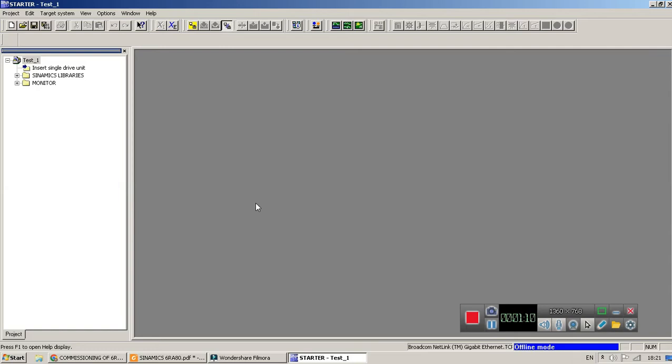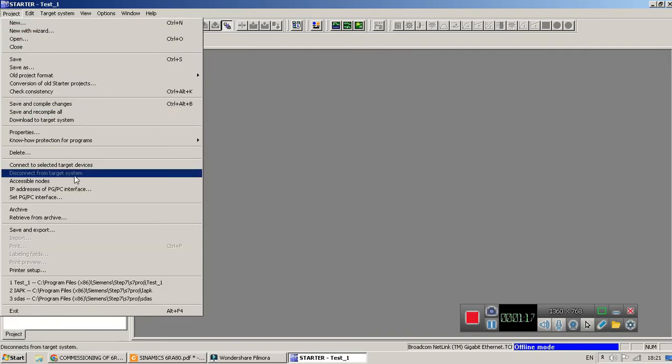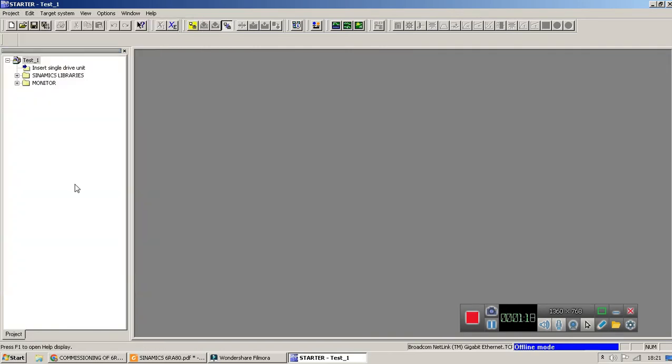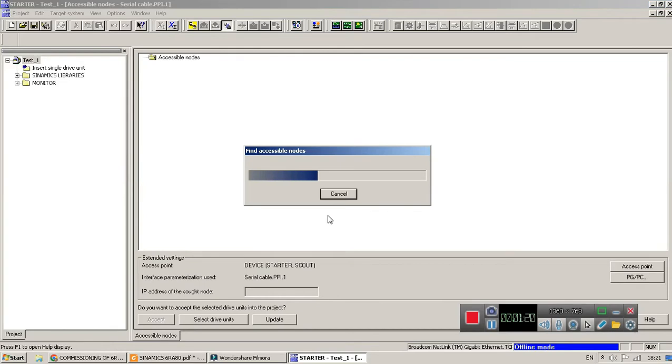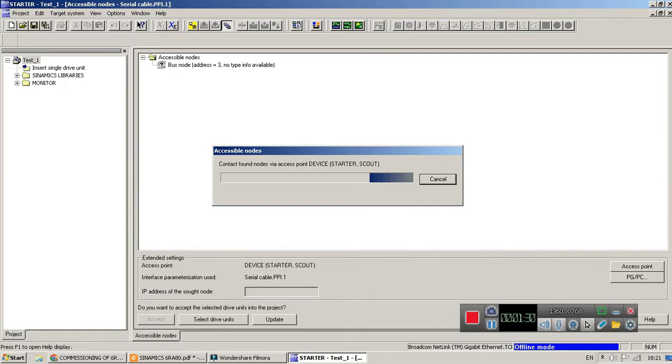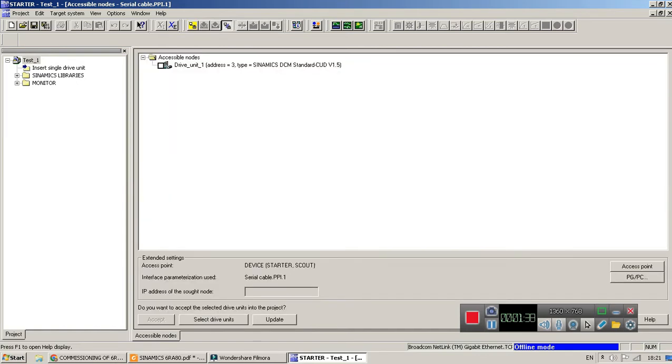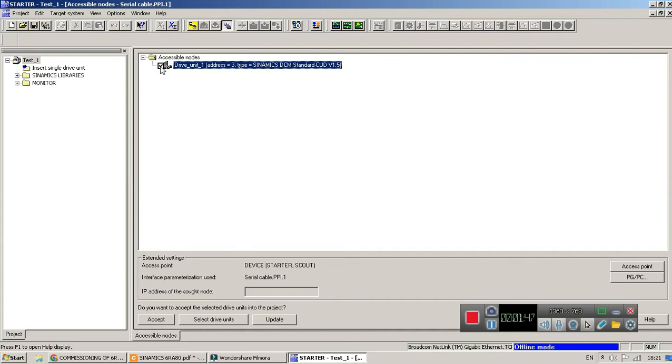Okay, now the project is being created. Now go to the project settings and then go to the accessible nodes. The software detects automatic and unit is connected through software. Yes, this drive is detected with our system, connected with our system. I have selected this checkbox and then accept it.